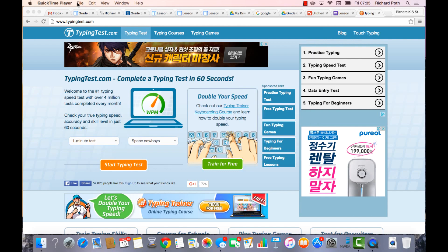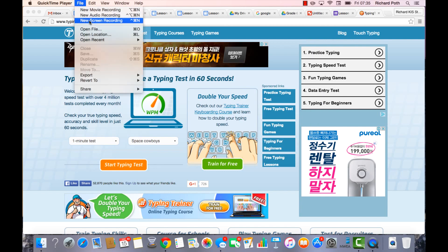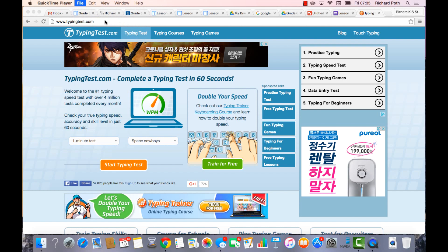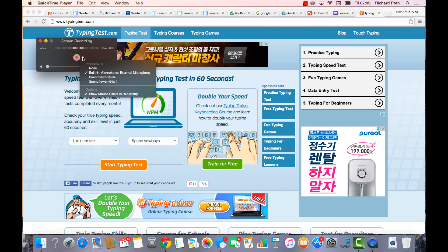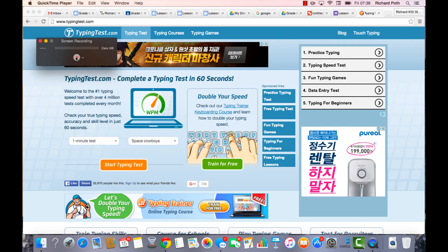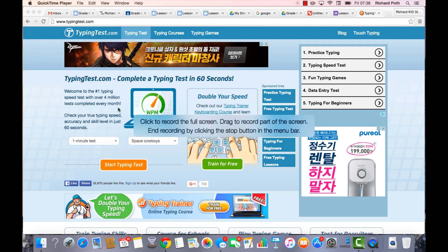Go to File, then New Screen Recording. You can turn off the microphone because we don't need it — I just want to see your typing skills. Then click Record.